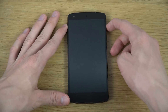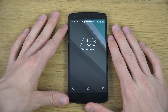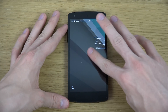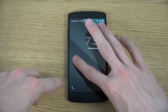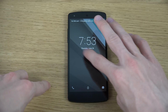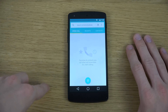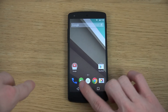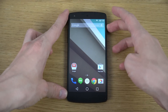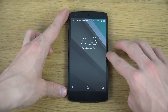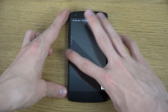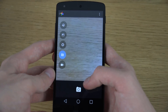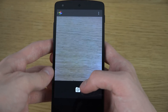But when you don't have any notifications, this is what it looks like. You have a quick way to access the dialer by swiping from the left, and if you want to get access to the camera, swipe from the other side.